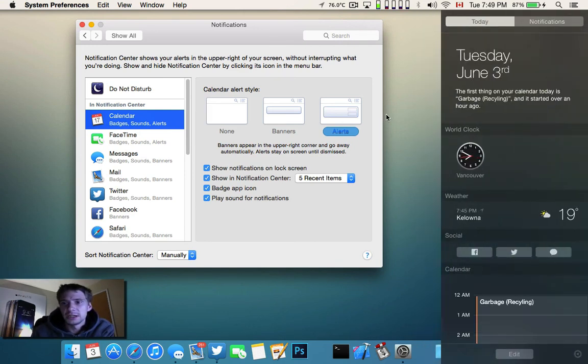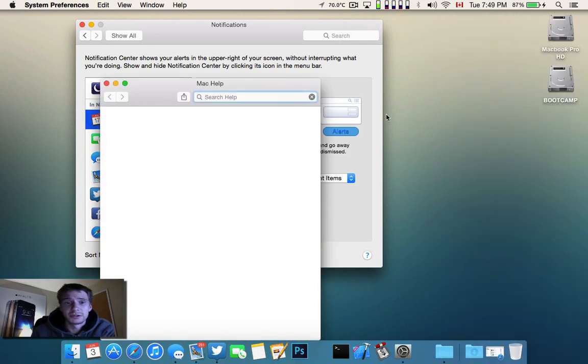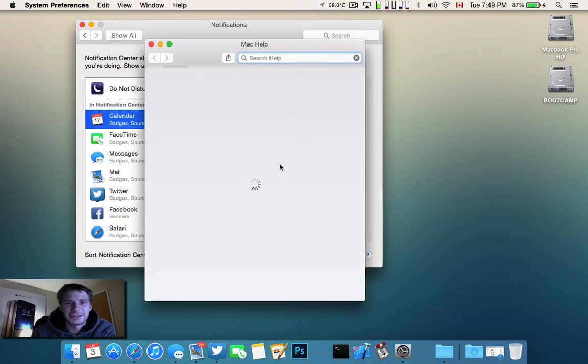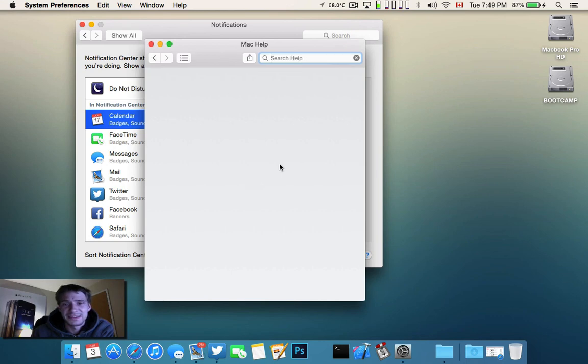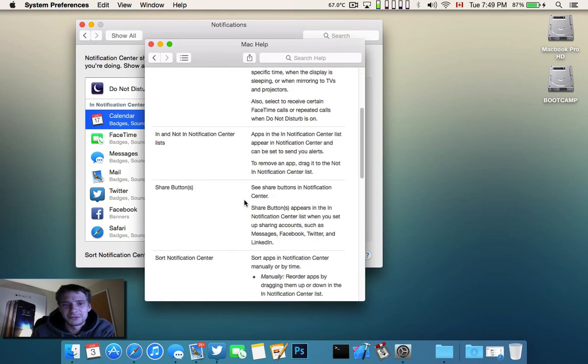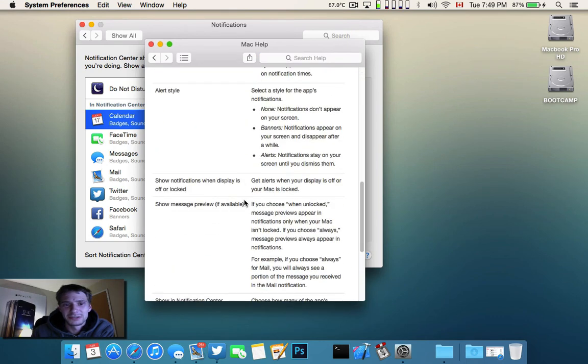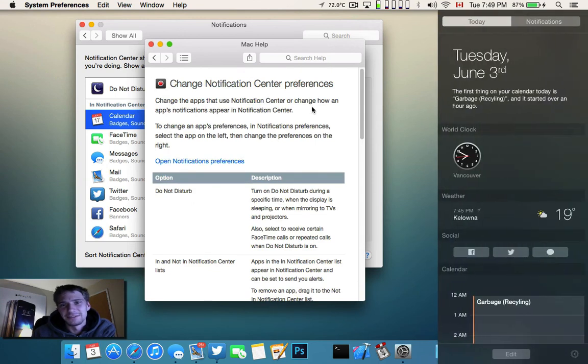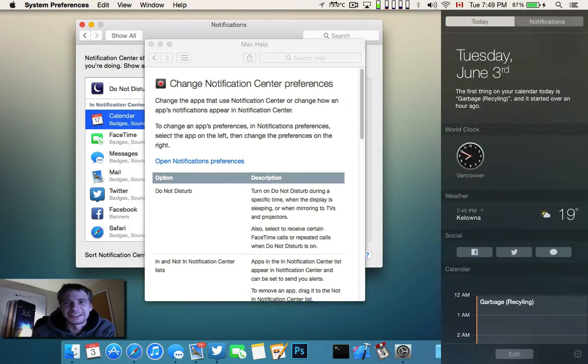Alright, June 3rd, thanks for watching. Oh, we did get a Mac help menu, there we go. Alright, now I'll end the video, thanks for watching guys, cheers.